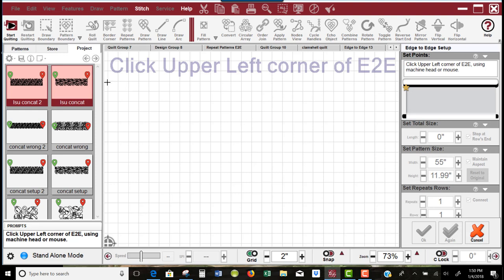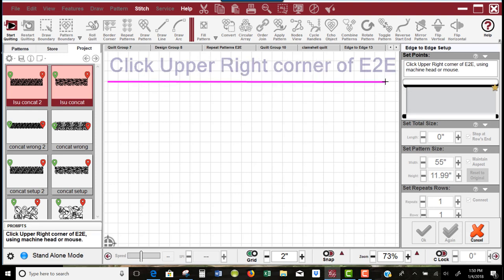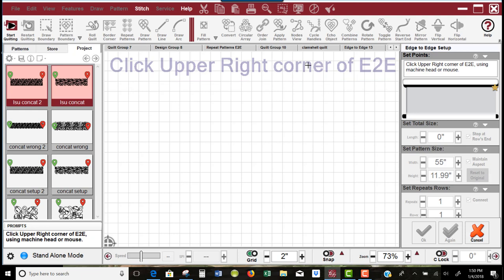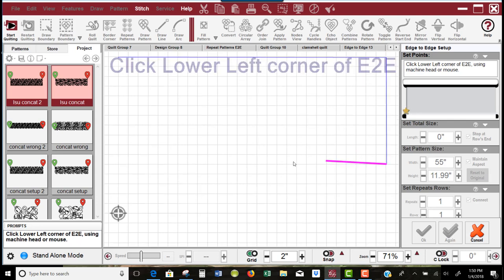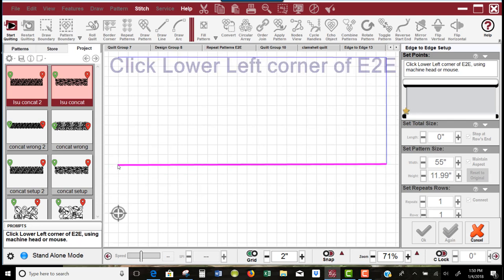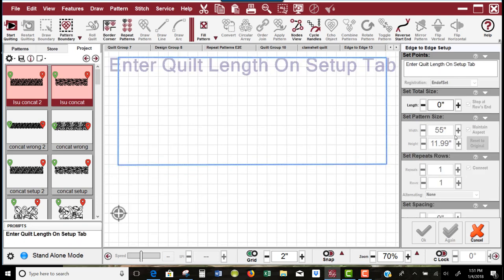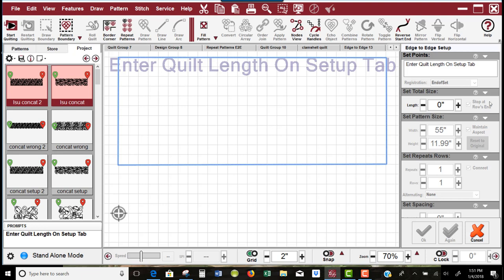I'm going to left-click my upper left, then left-click with my mouse on my upper right. If I were at my machine, I'd be doing this with the head of the machine. You can see how Creative Studio puts in 55 inches and 11.99 because that's what size the quilt pattern is. This one pattern with a repeat of four is now one whole pattern. I'm going to tell Creative Studio that my quilt is 38 inches.